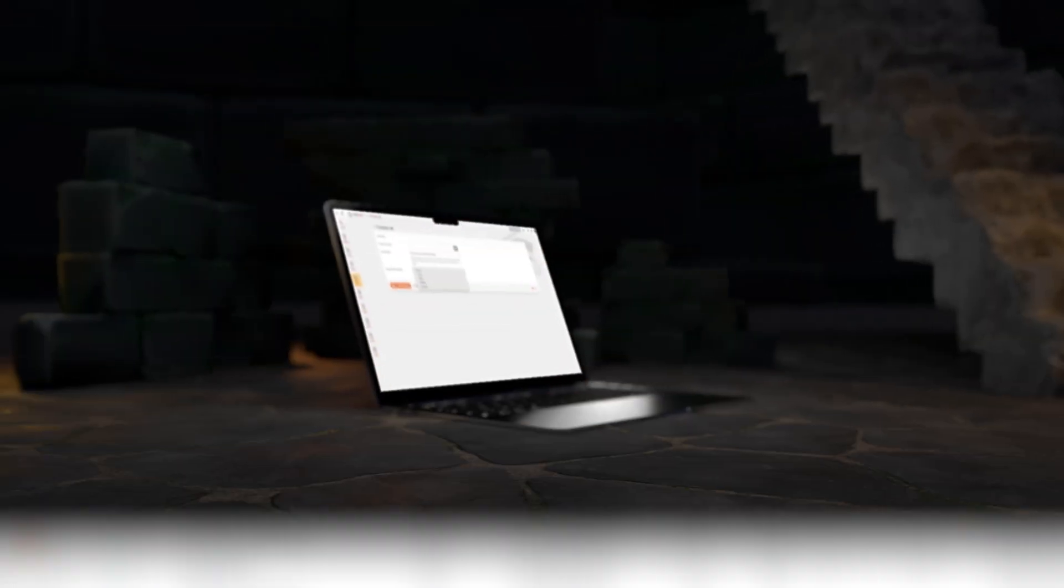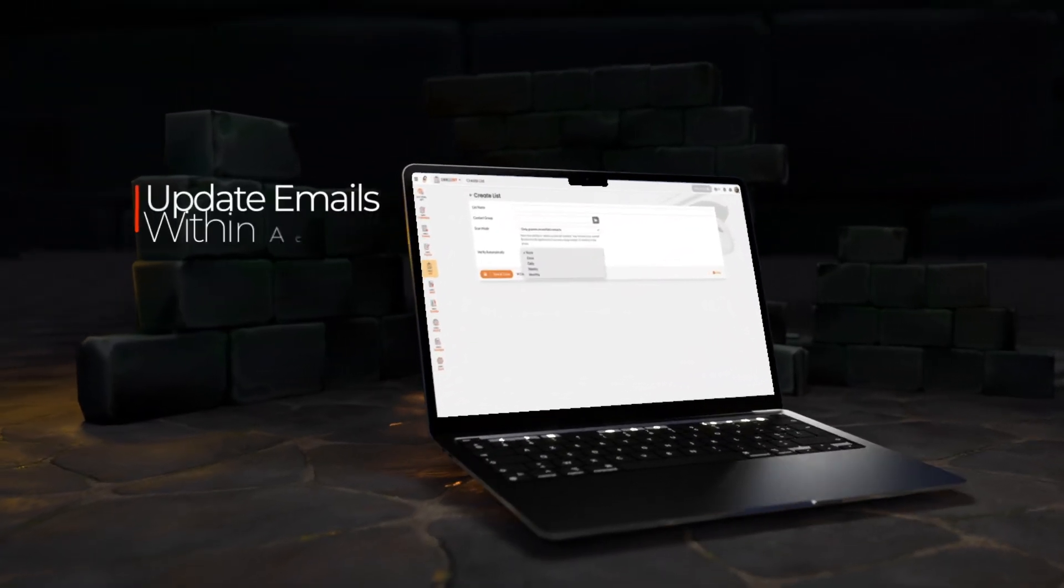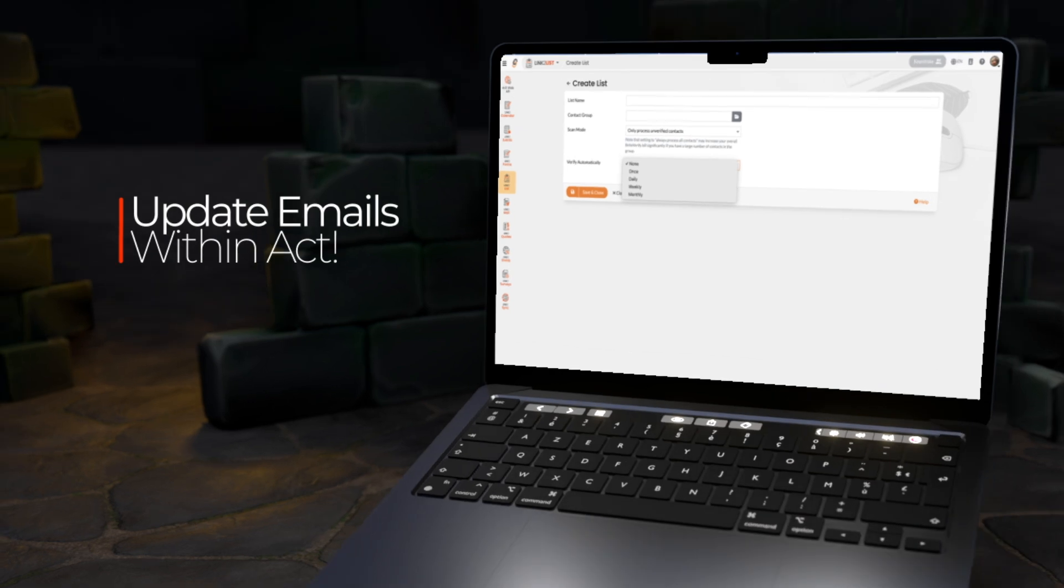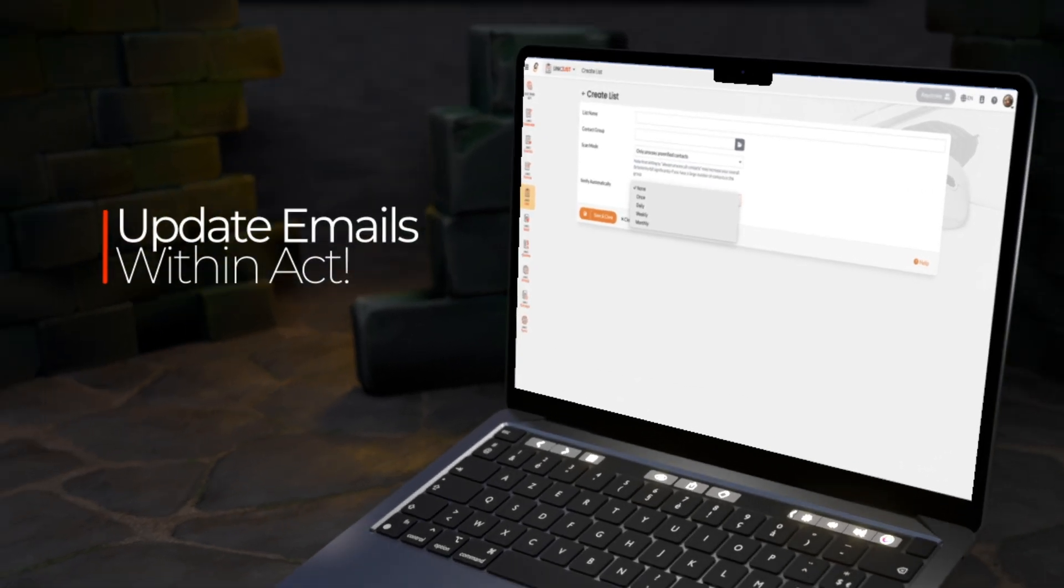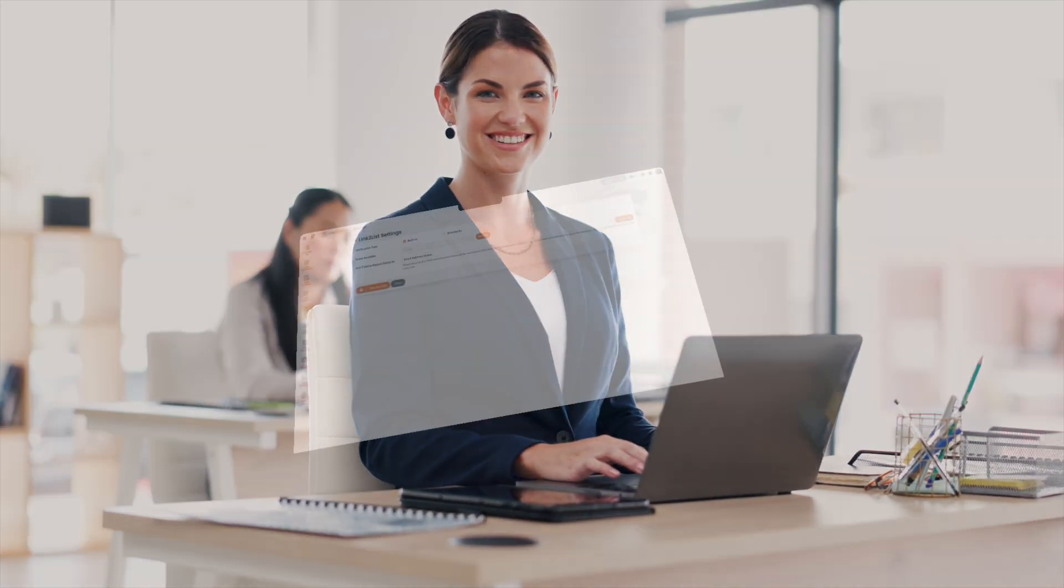Link2List keeps your email lists clean and ensures you reach valid recipients. This reduces costs, improves communication, and protects your ACT marketing automation account, all while saving you time by validating contacts quickly.